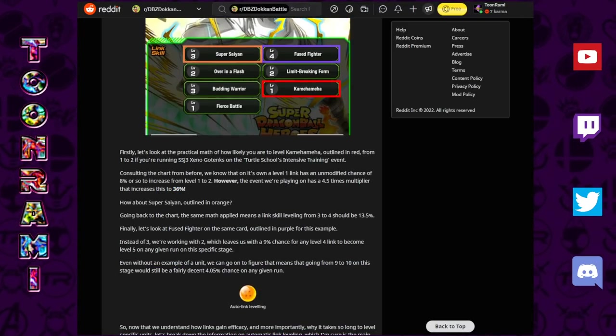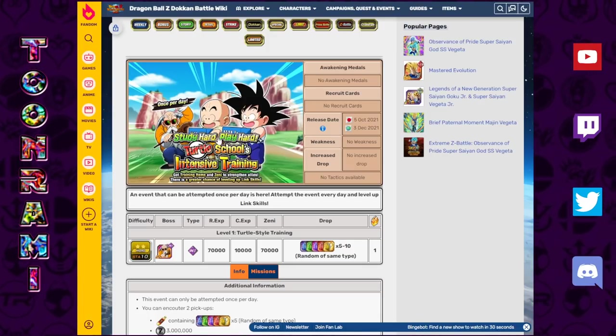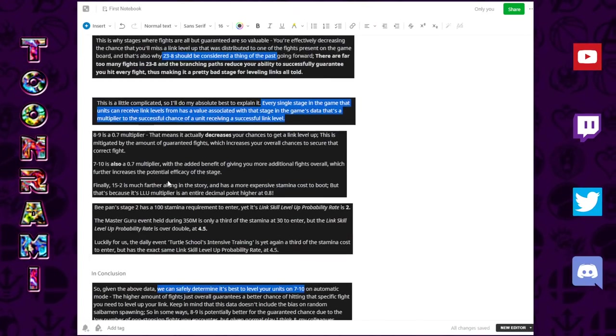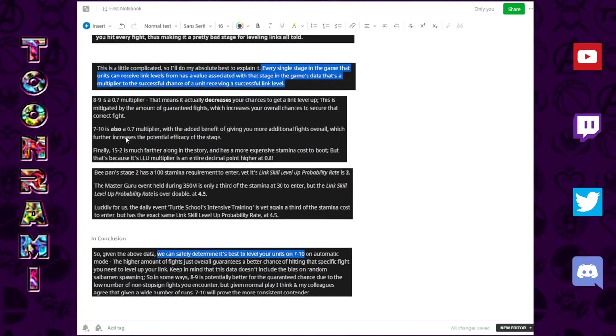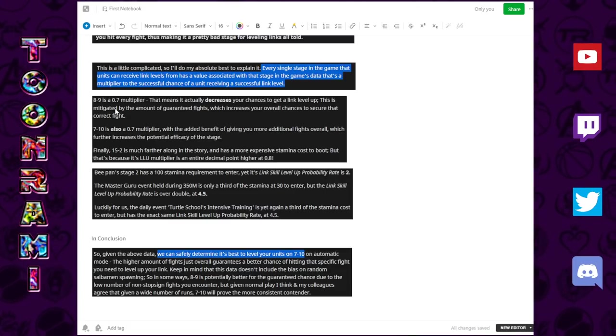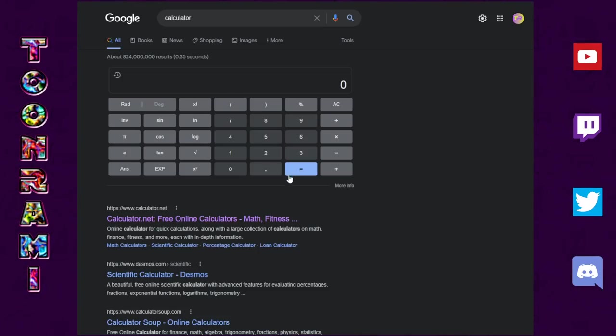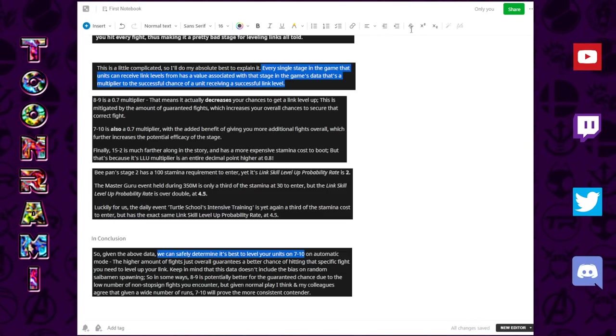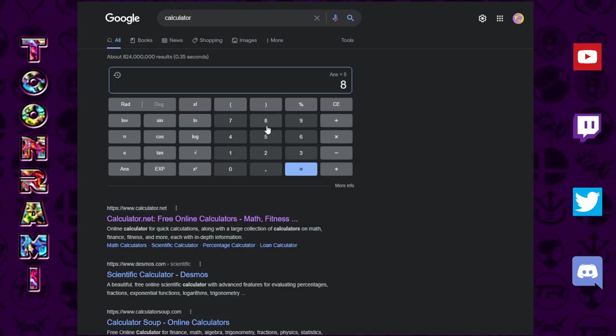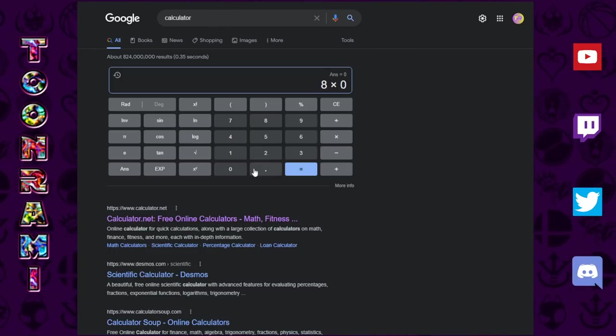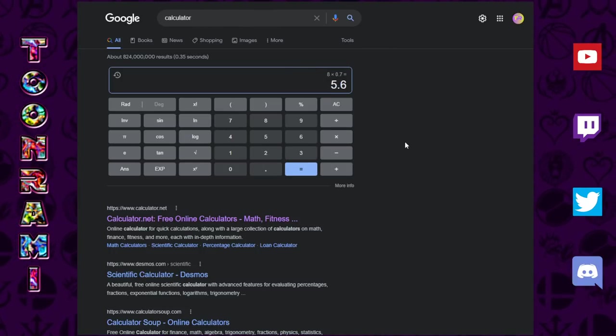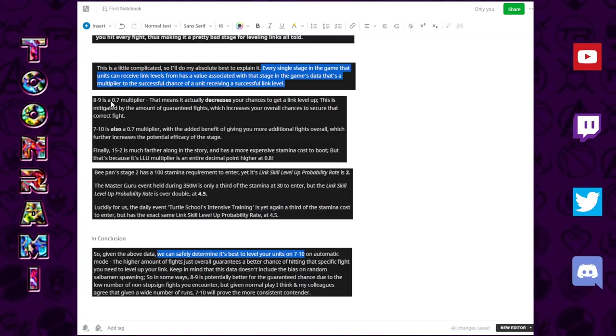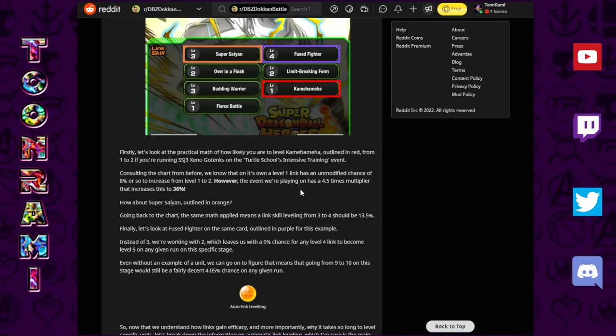If we look back at the three main stages that we were looking at, they are all not whole numbers. They are all fractions, which means they are actually lowering the chances of these things to actually take place. What are the chances of a link level 1 going to a link level 2 on 8-9? 8-9 has a multiplier of 0.7. So, you take the 8% chance that we saw from the chart, multiply that by 0.7. What do we get? We get 5.6. So, what this means is on 8-9, you have a 5.6% chance of that Kamehameha going up to a level 2.